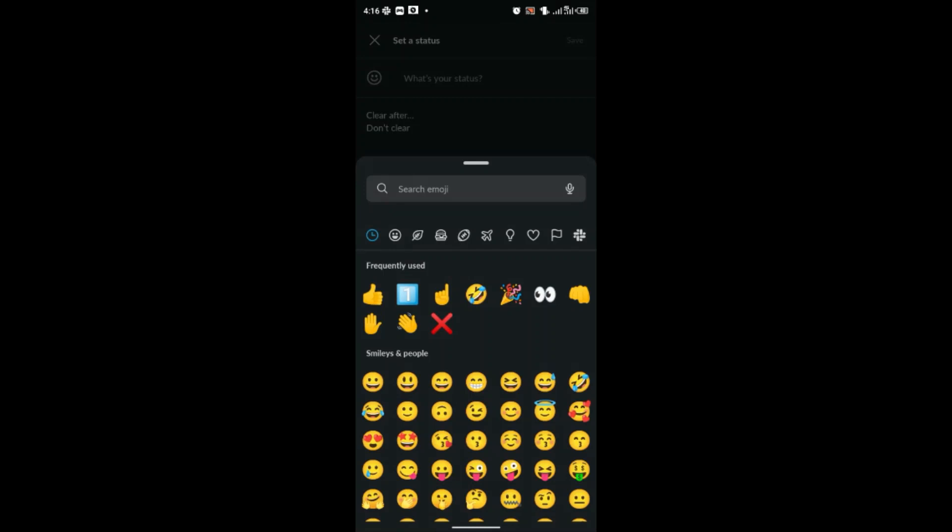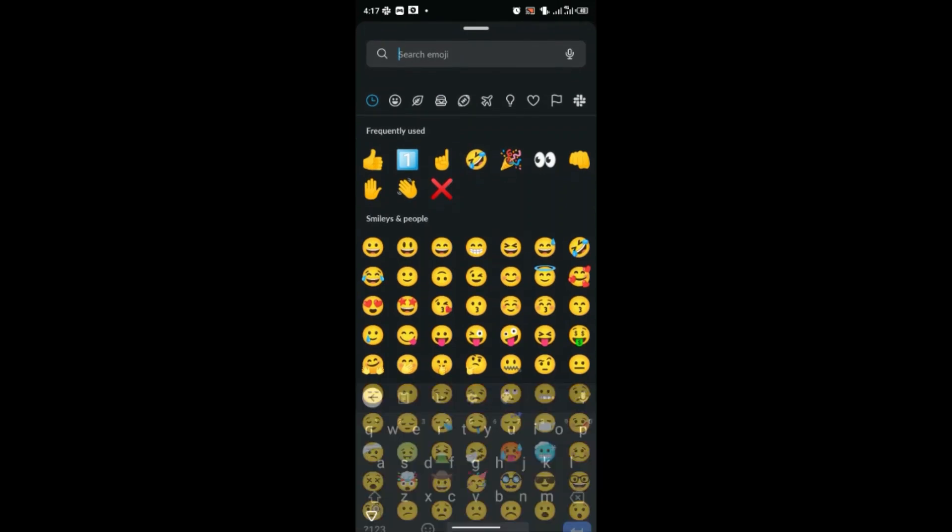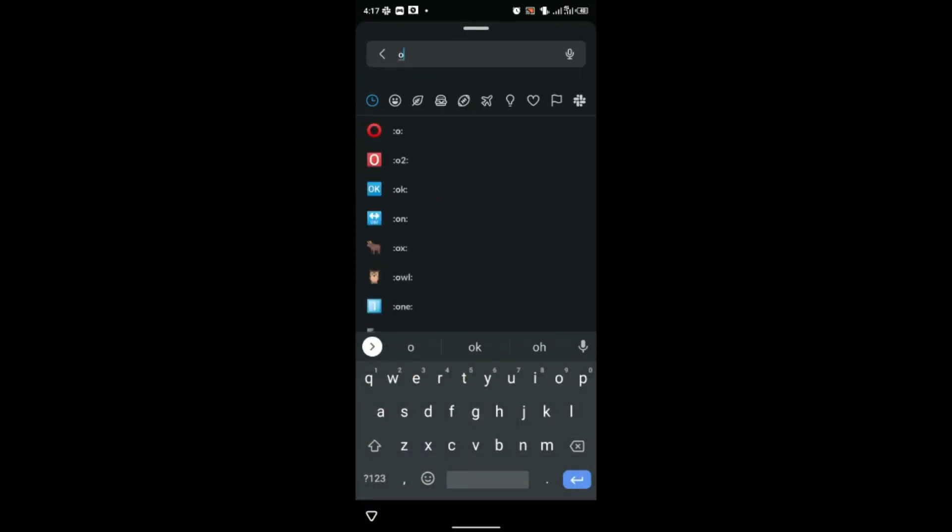In our case we are using number emoji, so you search for the number you are using. If you're in stage one, you'll search for one in the search bar and then click on it. Same with those in stage two.